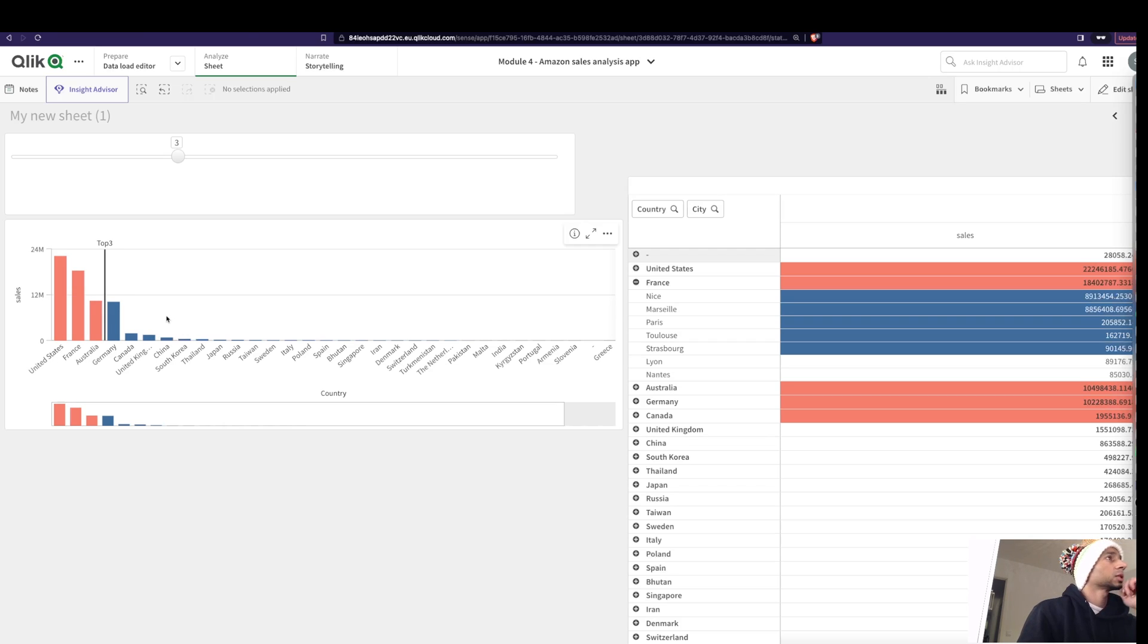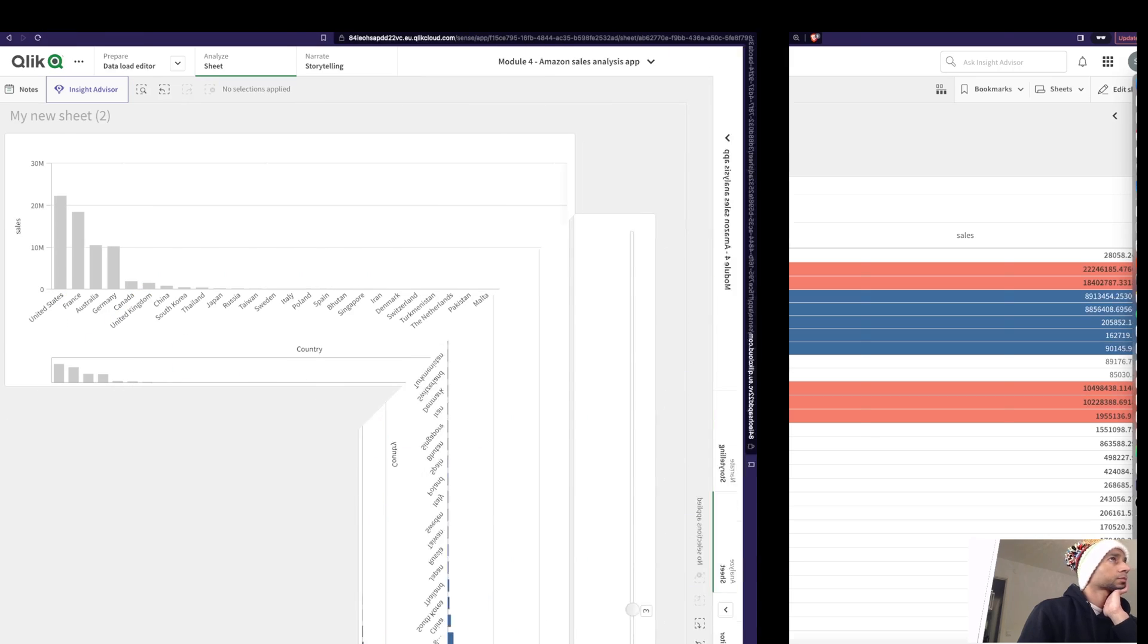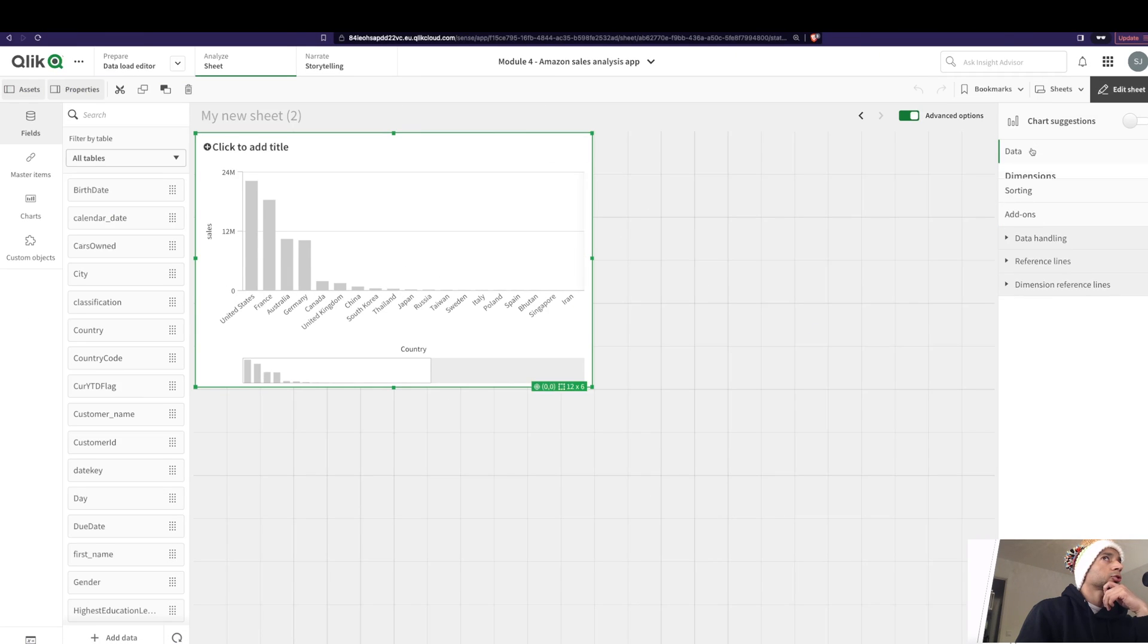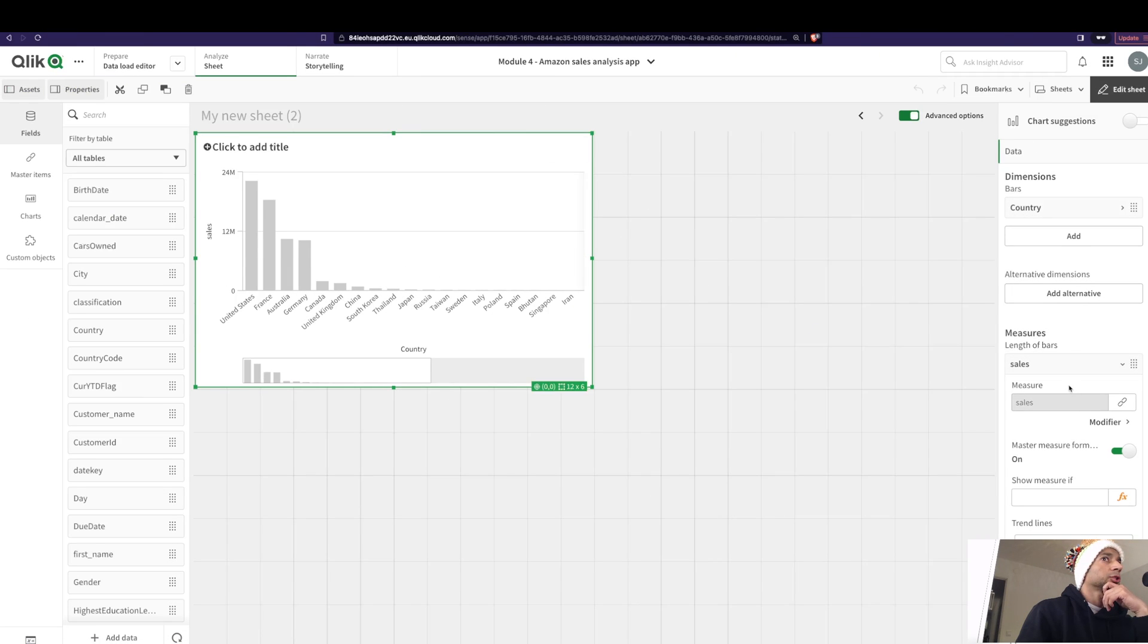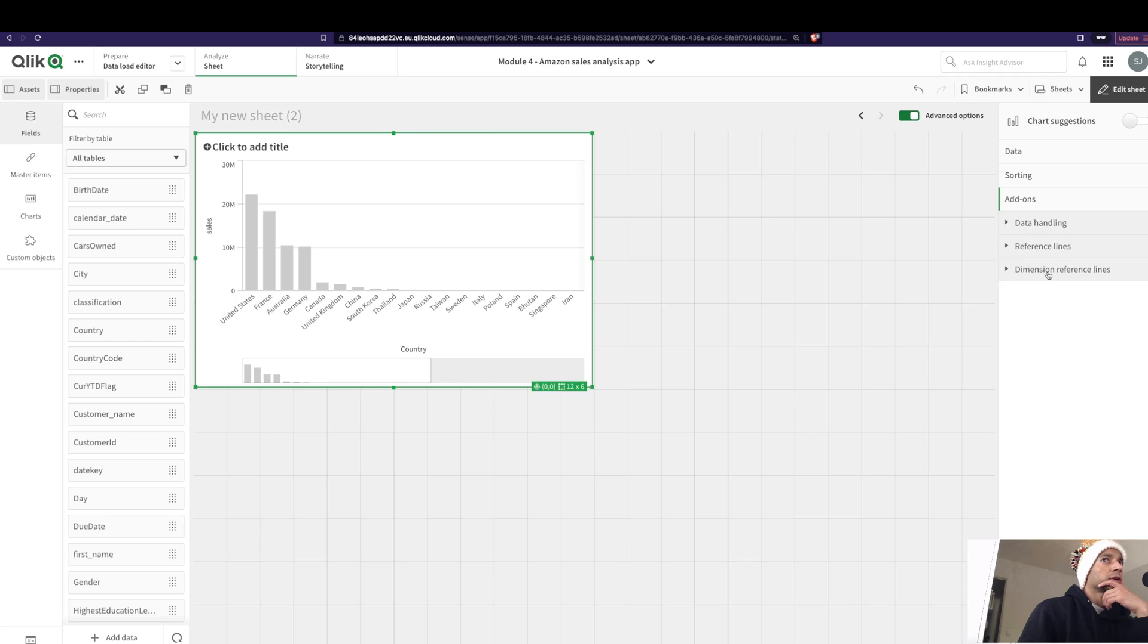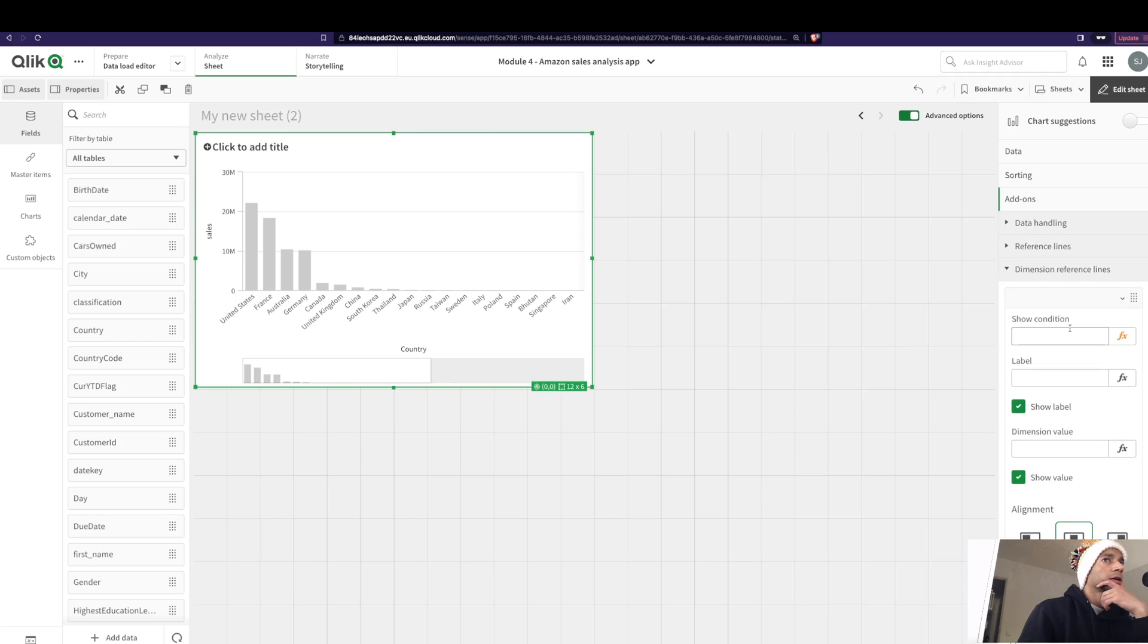So I've created a simple little bar chart here that has my country as my dimension and sales as my measure. So now let's add a reference line. You know how to add the reference line, of course you do. Have something called dimensional reference lines, so let's take that, add a reference line.